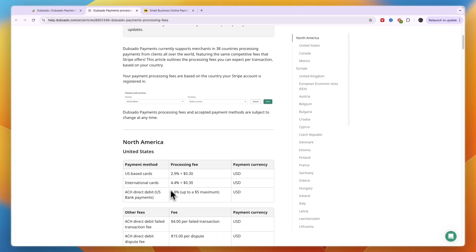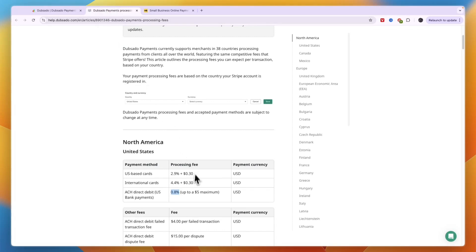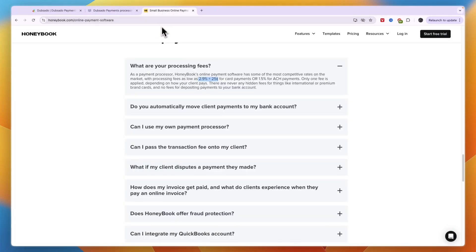Now for example the 1.5% for ACH payments, when you compare this to Dubsado where it's 0.8%, you can see it is a lot more. And for the 2.9% and 25 cents it's pretty much the same on Dubsado. So if you collect a lot of payments through your bank account and you're mainly looking to use one of these tools to collect payments, then Dubsado may be better because it can save you 0.7% per transaction.